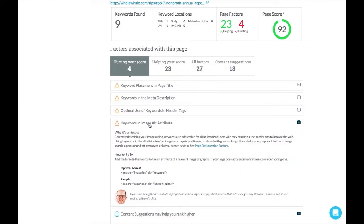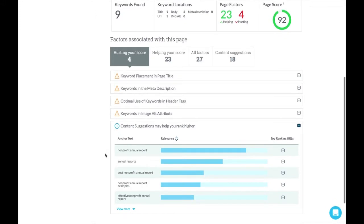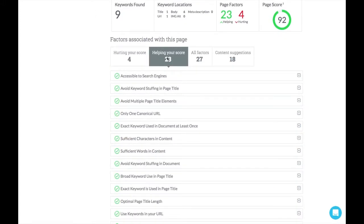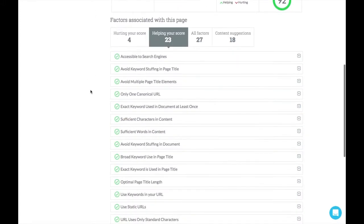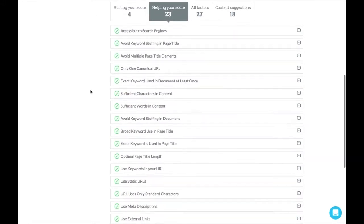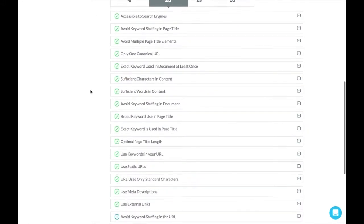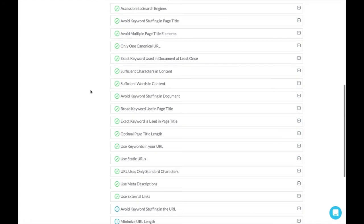We can also see what we're currently doing right. And we can see, for instance, that we are avoiding keyword stuffing, we are using enough words in our content, it's not under 300 words. We have an optimal page title length, we're using meta descriptions.